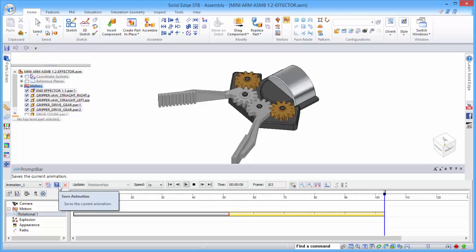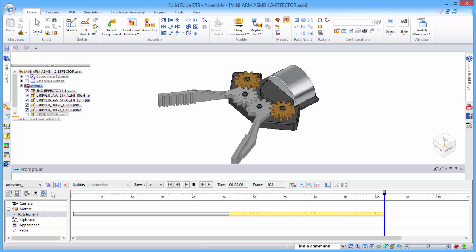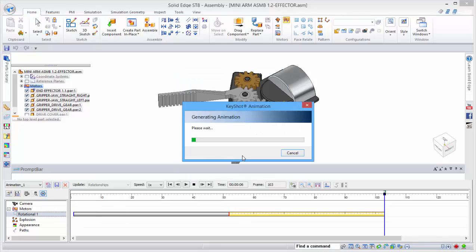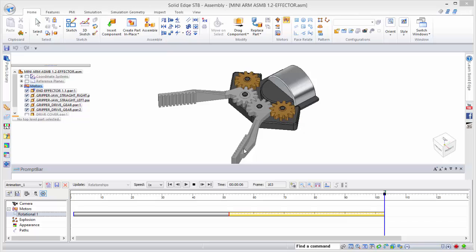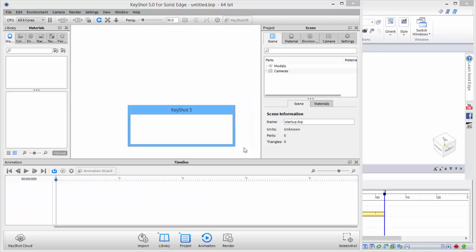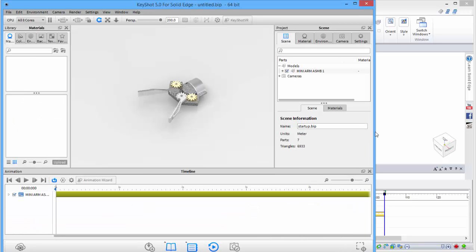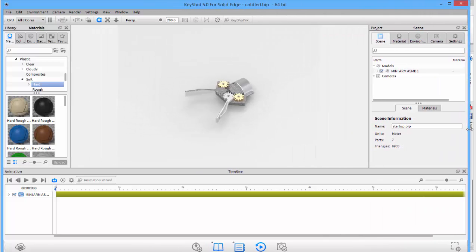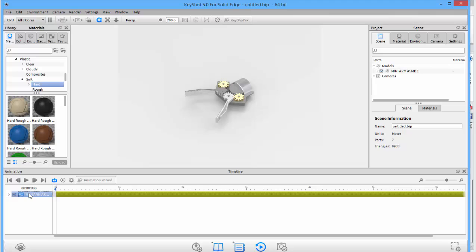Once that's completed, we can save the animation and from here we can go straight into Keyshot. Once Keyshot opens, we can see the model of our assembly. We can also see down here the animation that we've created.